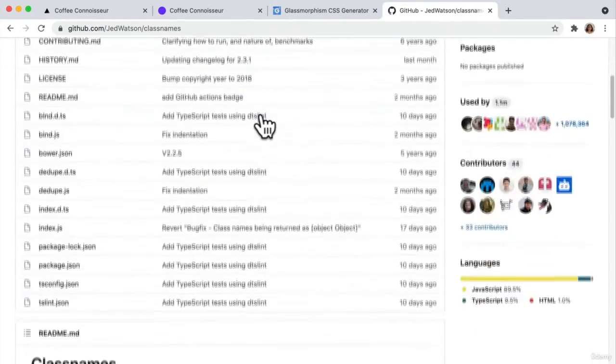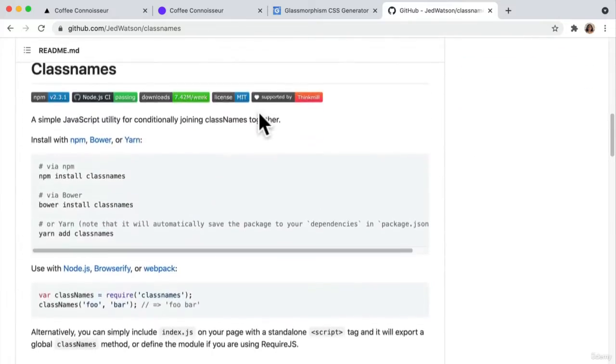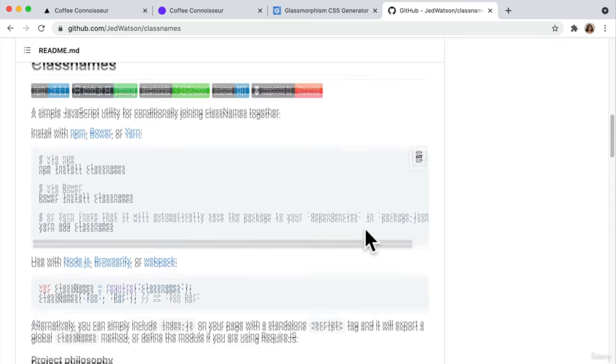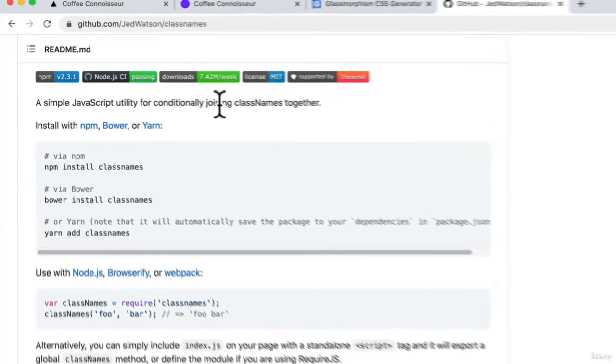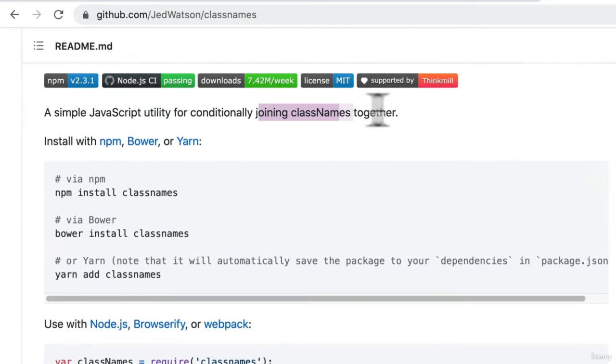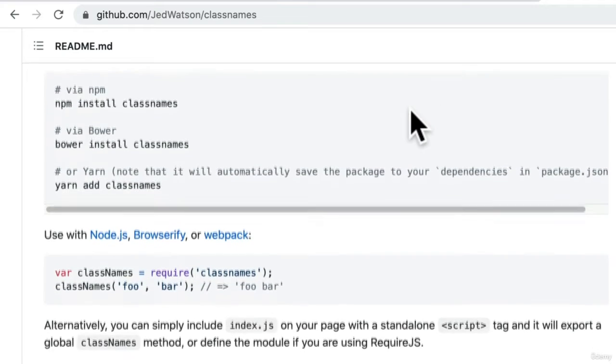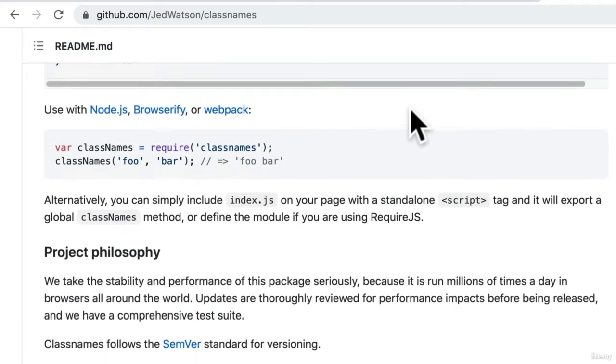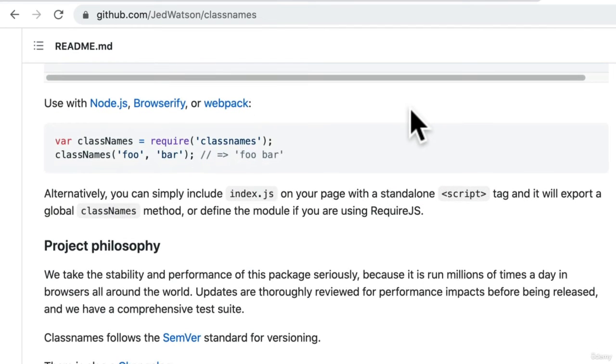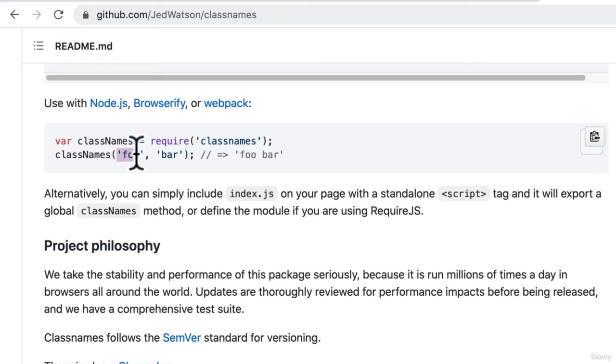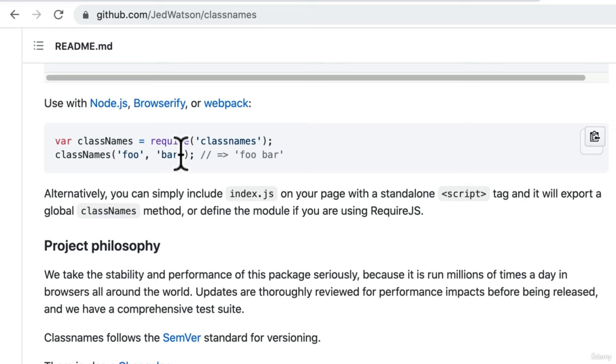Classnames essentially help us in combining and joining different class names together from CSS modules or class names in general. All you need to do is apply class names just like that and it will attach both of them together in a way that makes sense and it's easy for us to manage.